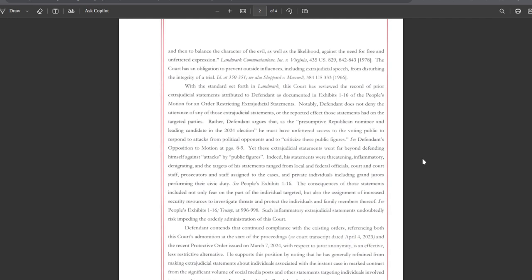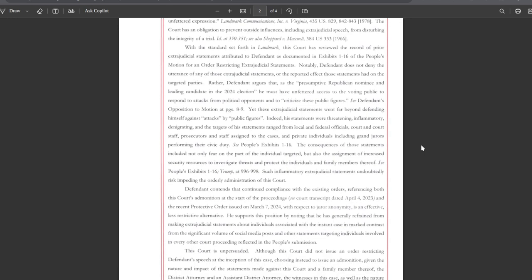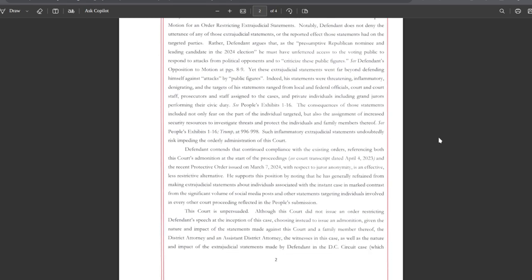I agree, defendant's opposition to motion at pages 8 and 9. Yet these extrajudicial statements went far beyond defending himself against attacks by public figures. Indeed, his statements were threatening, inflammatory, denigrating, and the targets of his statements ranged from local and federal officials, court and court staff, prosecutors and staff assigned to the cases, and private individuals including grand jurors performing their civic duty. The consequences of those statements included not only fear on the part of the individual targeted, but also the assignment of increased security resources to investigate threats and protect the individuals and family members thereof.